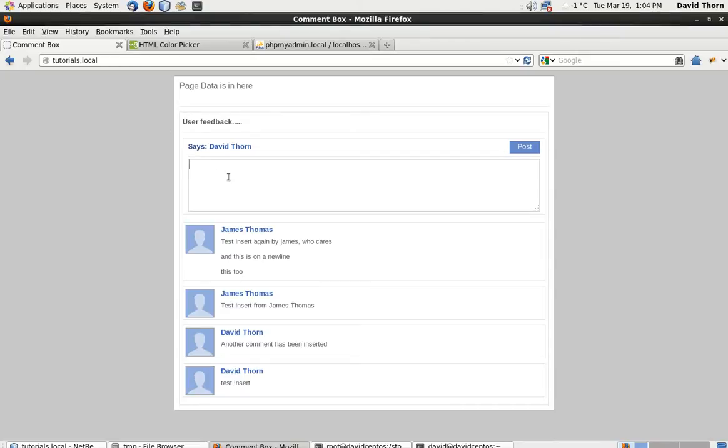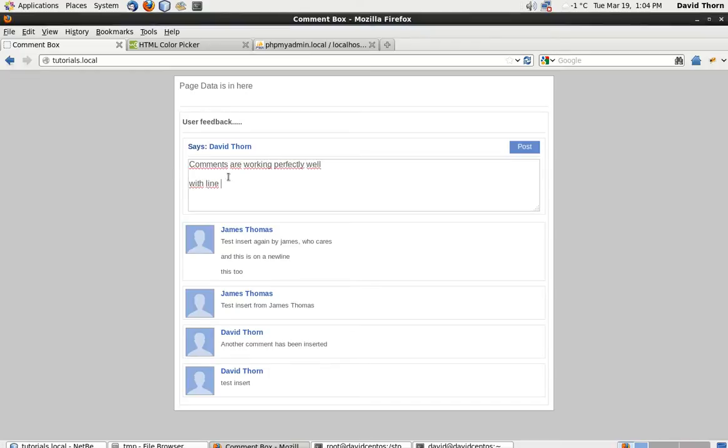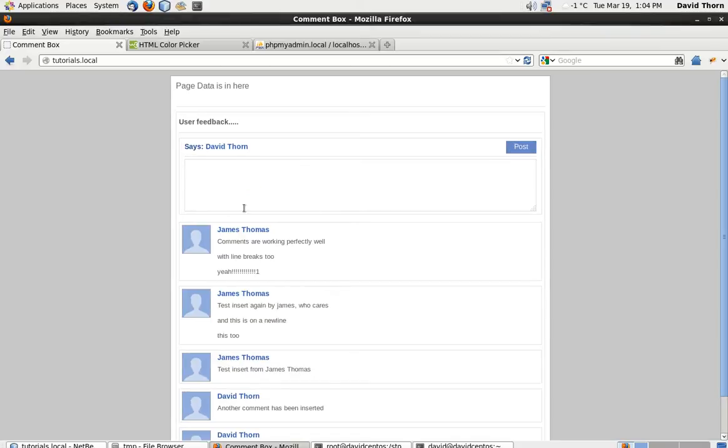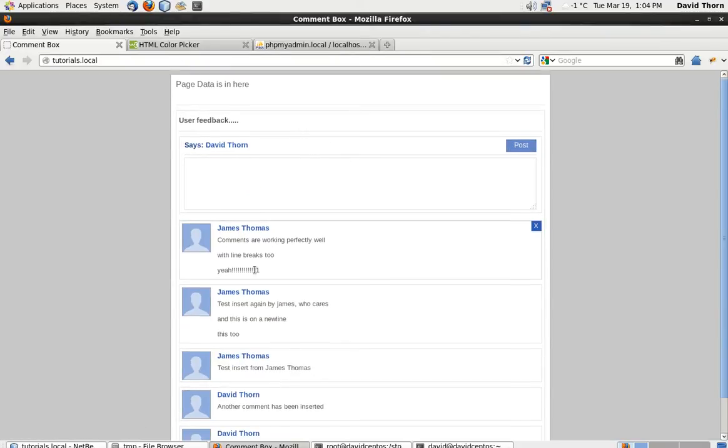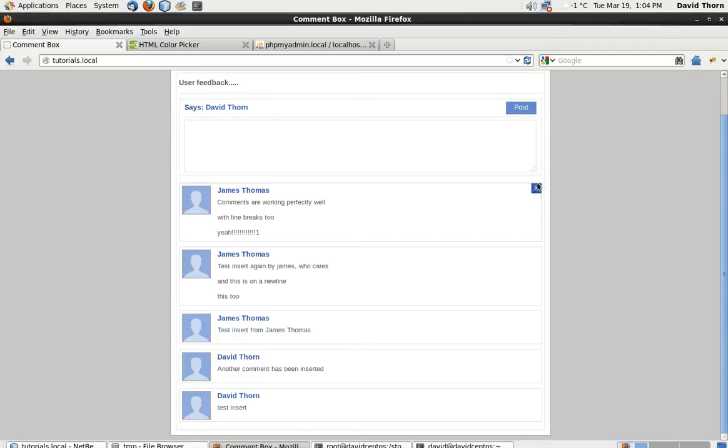Now just to show you this is all working. Comments are working perfectly well with line breaks too. Let's post that in there and we can see that it goes in and we can refresh it and it goes in as well.